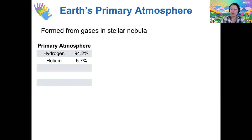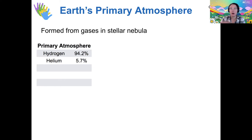Earth's primary atmosphere — the very first atmosphere that the planet had when it was early in its existence — was mostly made of gases that were already around in the Stellar Nebula, so mostly hydrogen and also some helium.